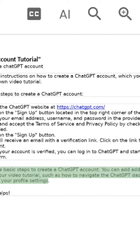These are the basic steps to create a ChatGPT account. You can add additional details and tips to your video tutorial, such as how to navigate the ChatGPT dashboard or how to customize your profile settings.